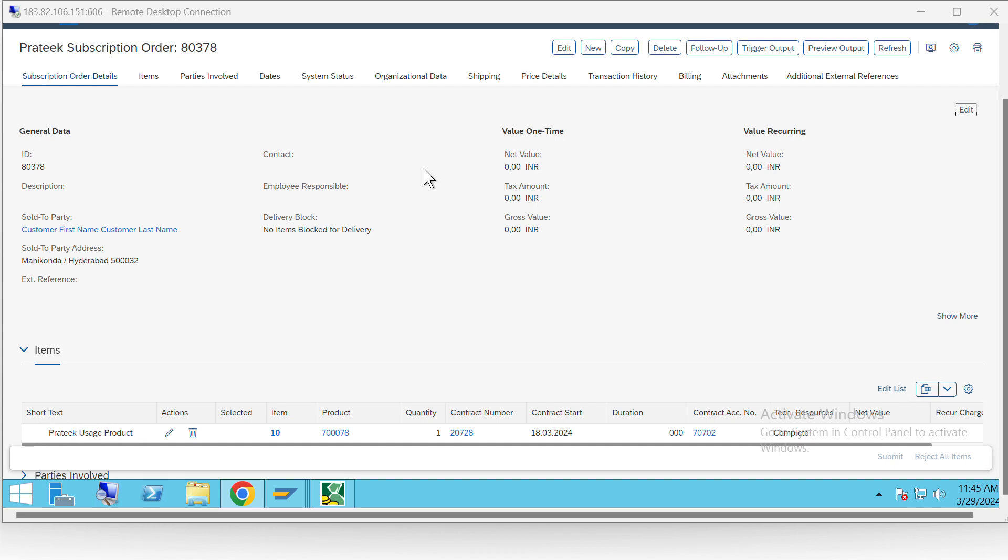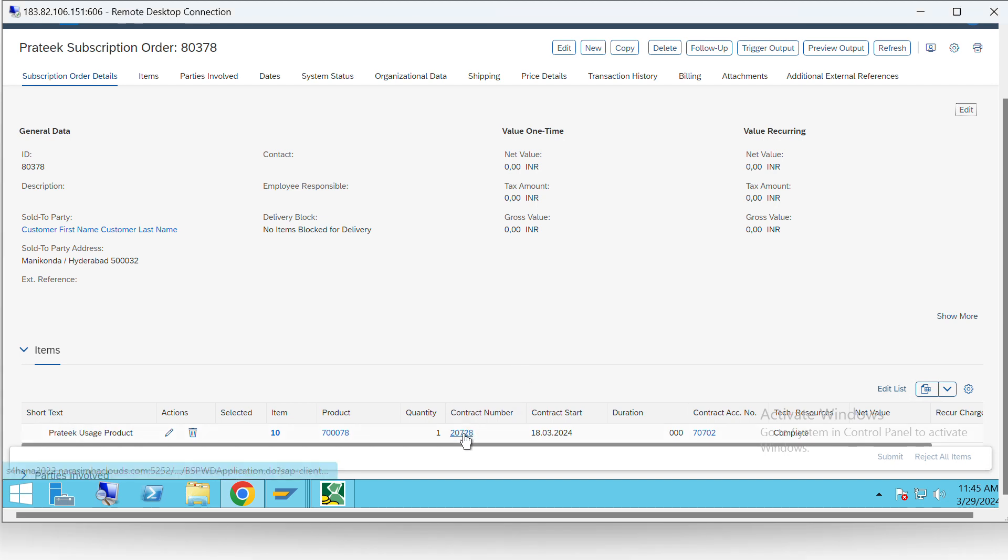Here we have created a subscription order with a product which is of usage type, and with that product we have been able to create a contract number.